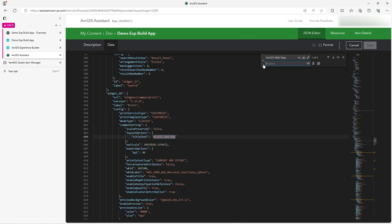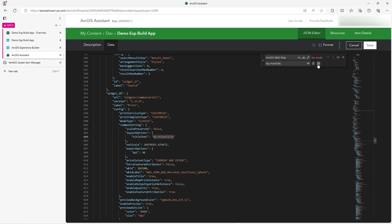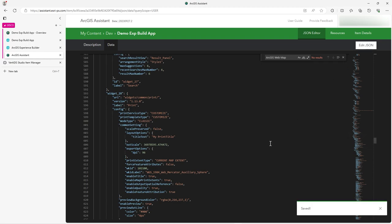Let's go back to ArcGIS Assistant. Let's replace it with my print title. And then you can one by one replace or replace them all. So I'm going to replace them all. I'm going to click save. And then that saved it. It's told me down here, which is great.